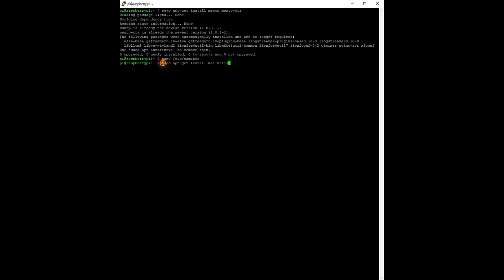Make sure the mail utilities are installed by entering sudo apt-get install mailutils.